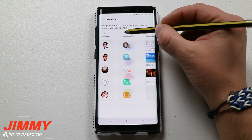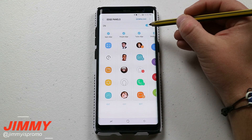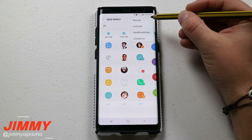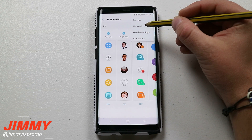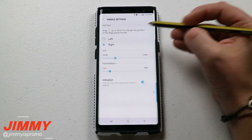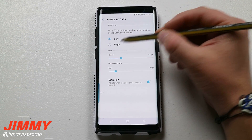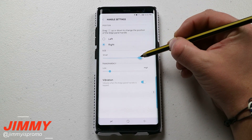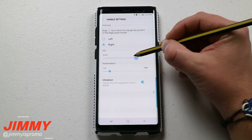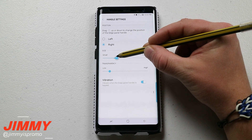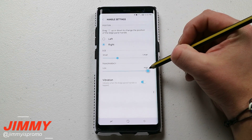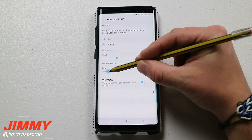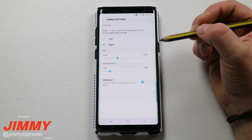Make sure you turn this on if it's not on already. Now for the handle settings: you can have the handle on the left or right side depending if you're left or right-handed, and you can choose how large you want it. You can also adjust the transparency — if you really can't see it, that's because transparency is high. I just have mine right around the middle.